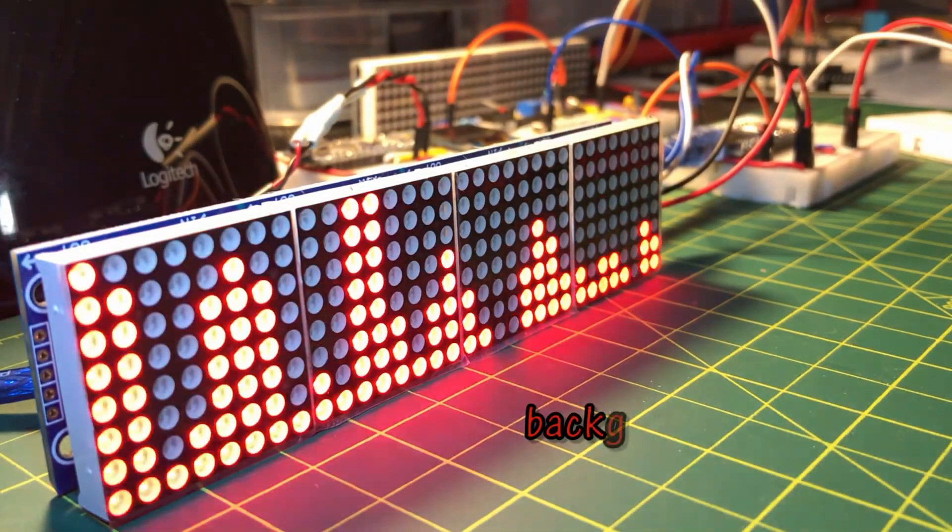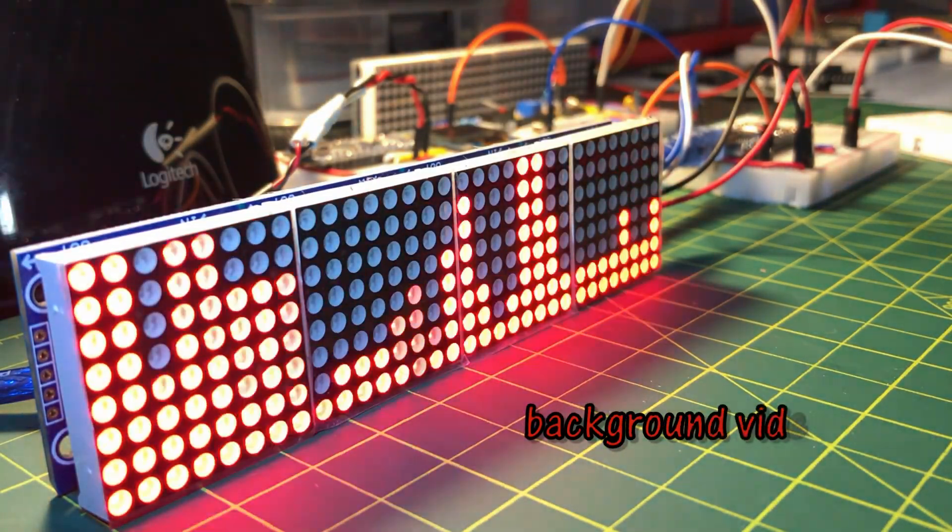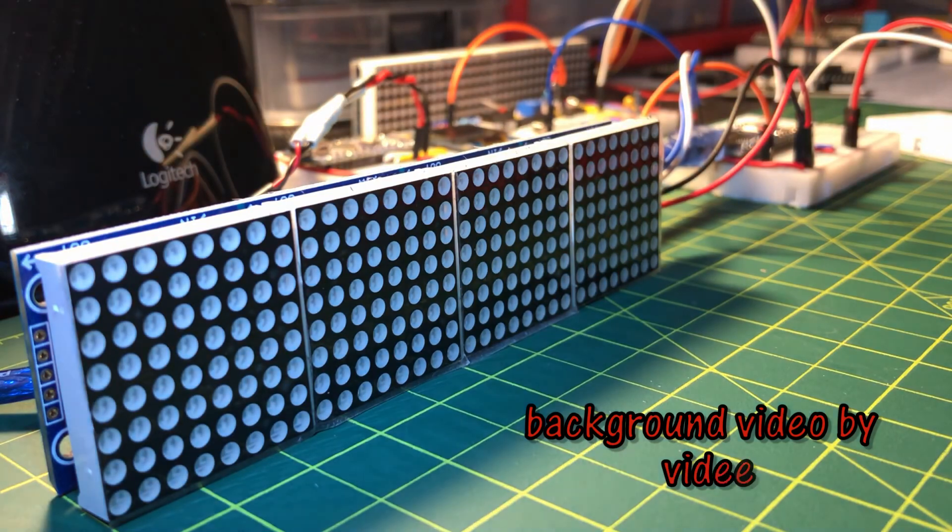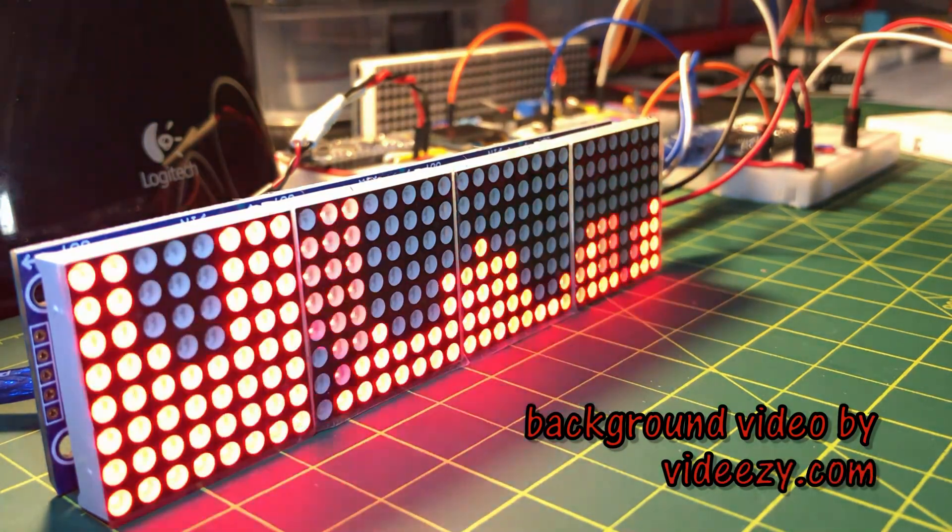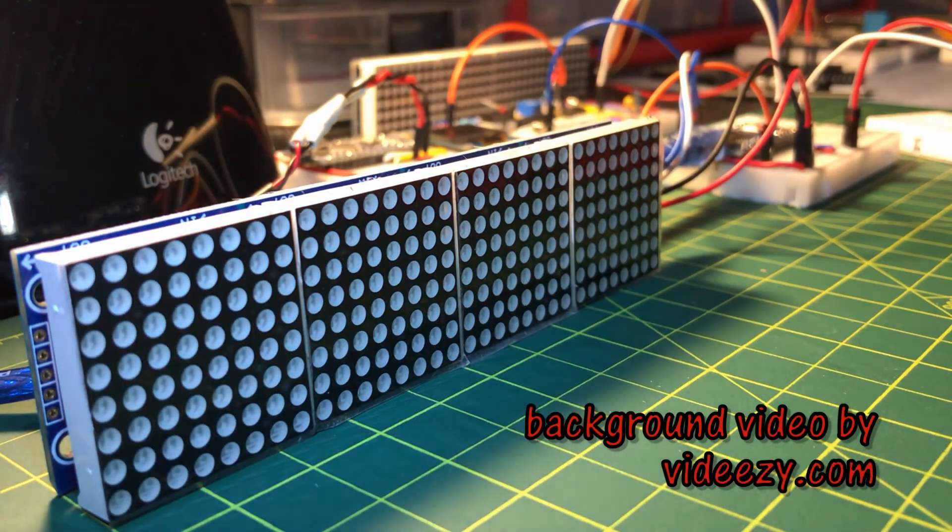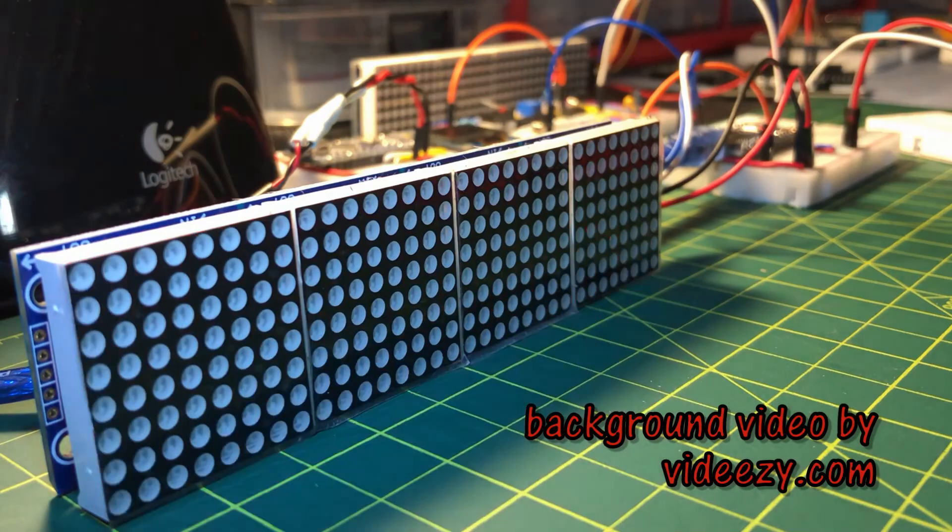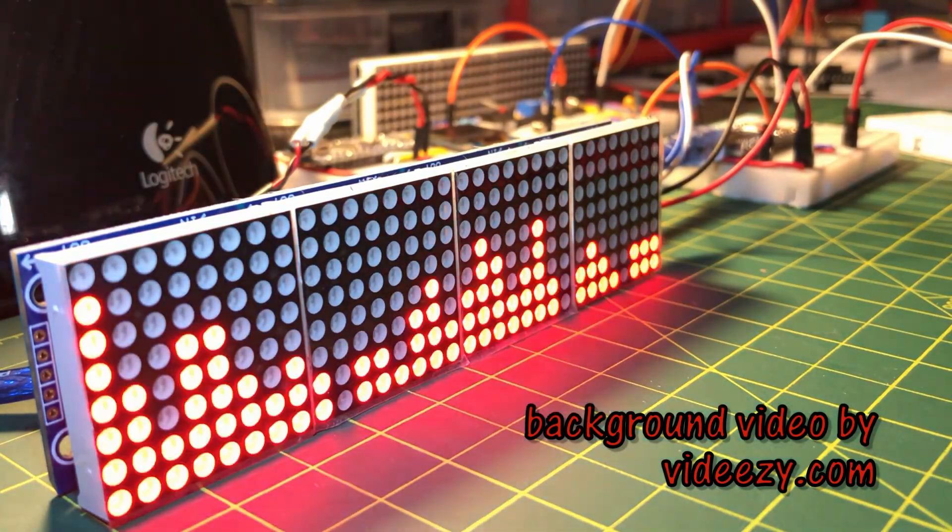In a future video, the MAX7219 spectrum analyzer project will be modified by increasing the dimensions of the matrix. Thank you for watching.